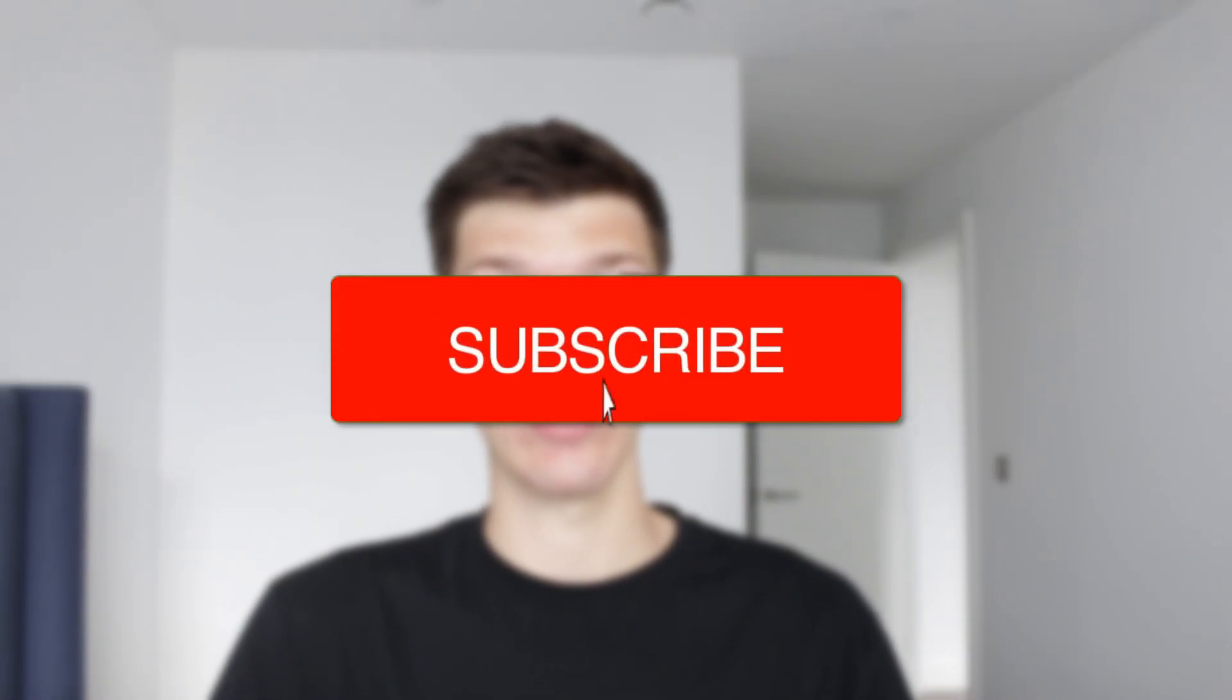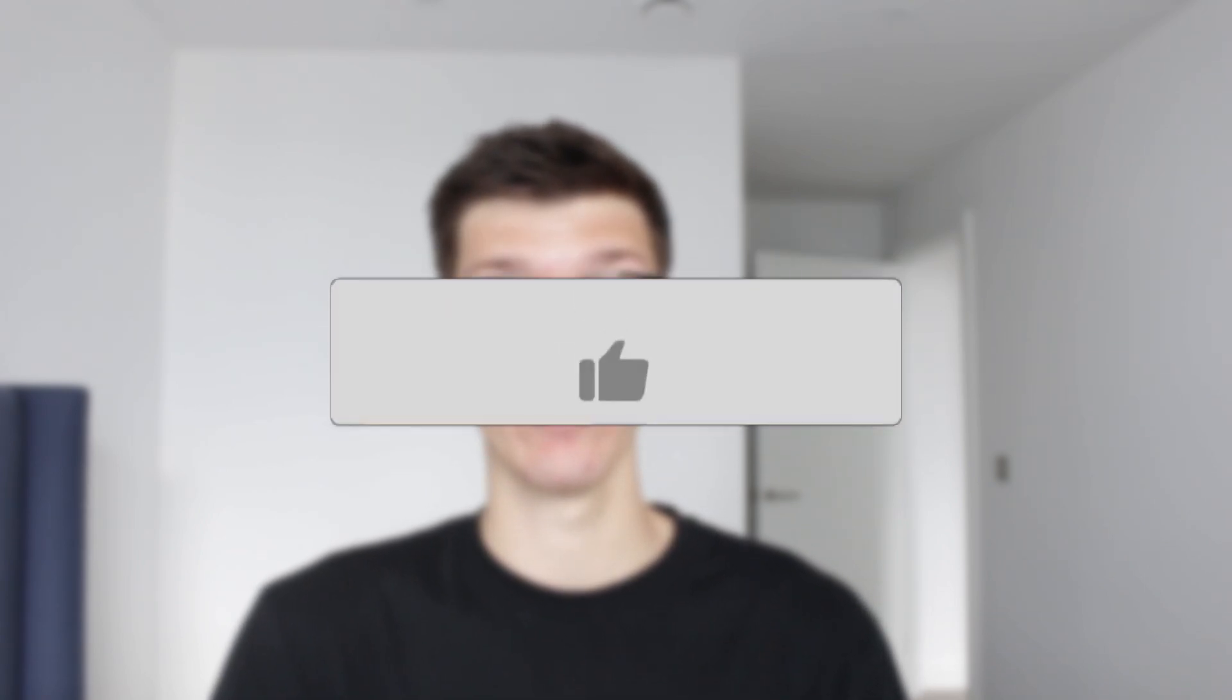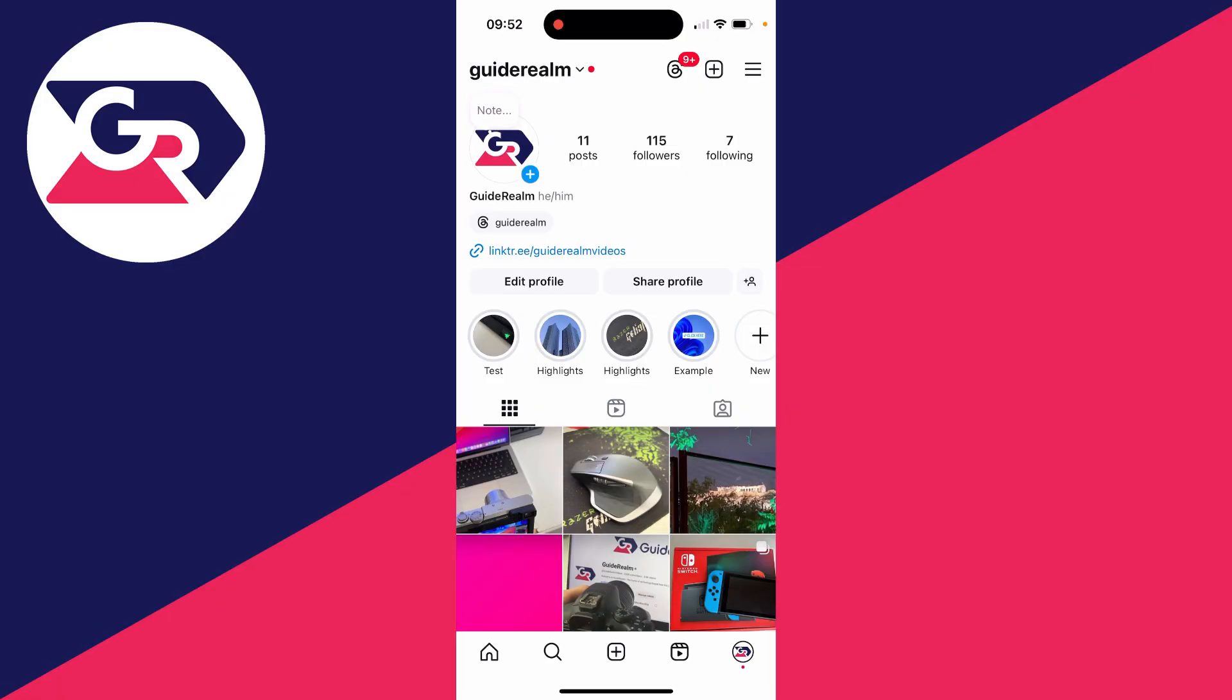We'll guide you through how to turn off message requests on Instagram. If you find this useful, then consider subscribing and liking the video. You can also just stop them from people who don't follow you, or you could do followers as well.